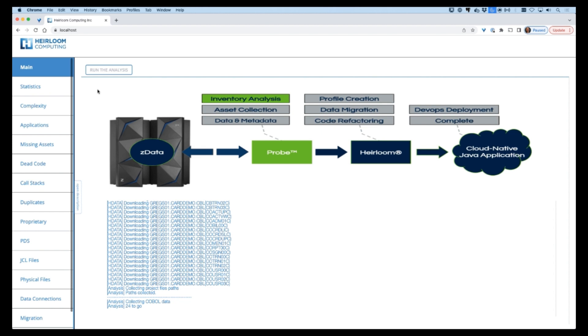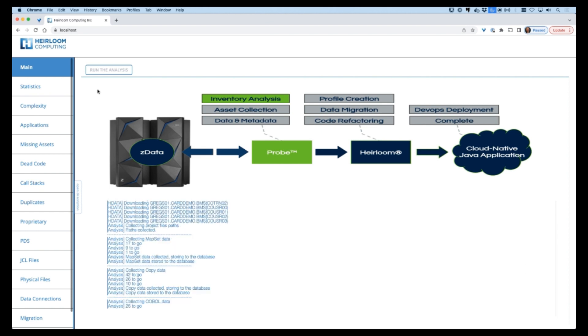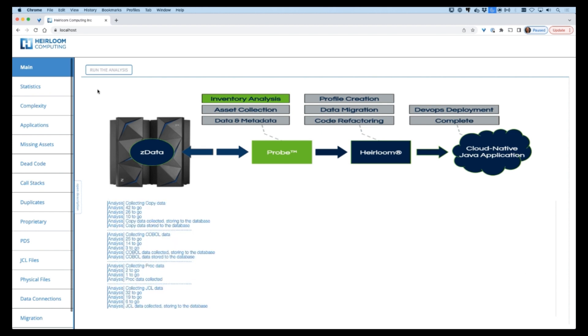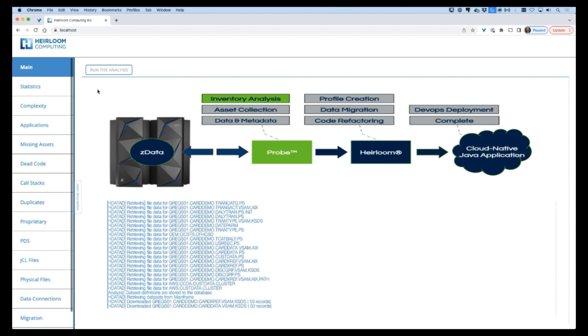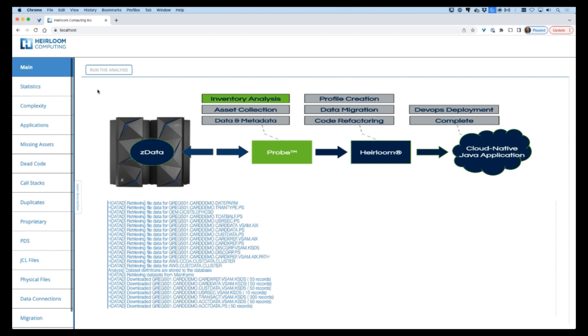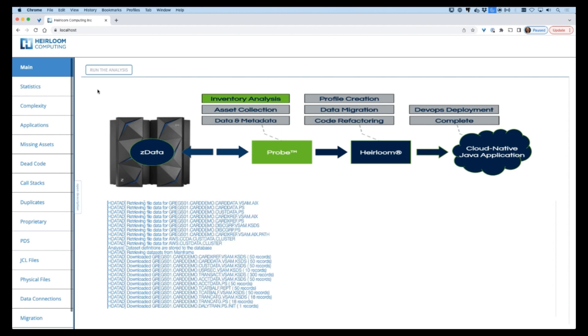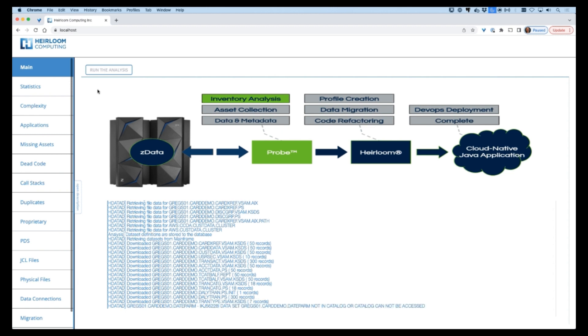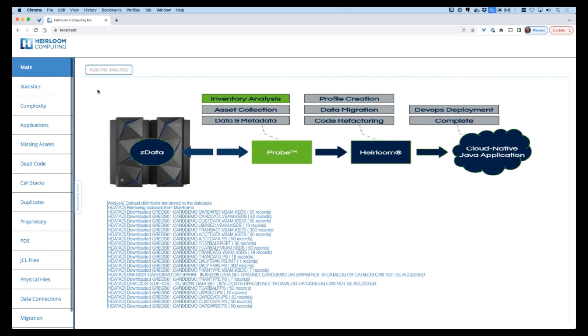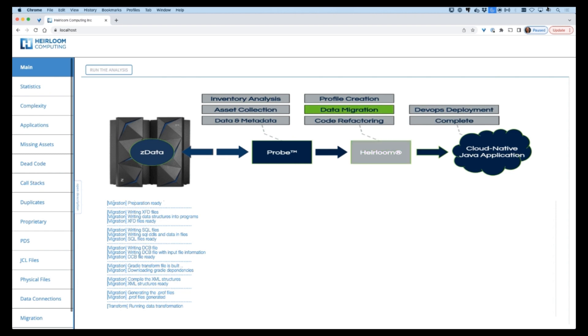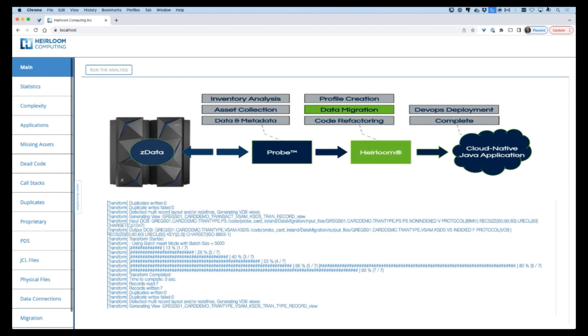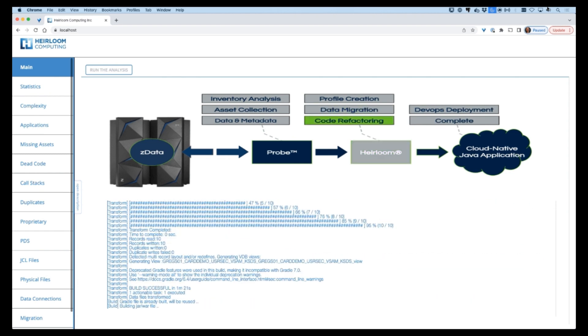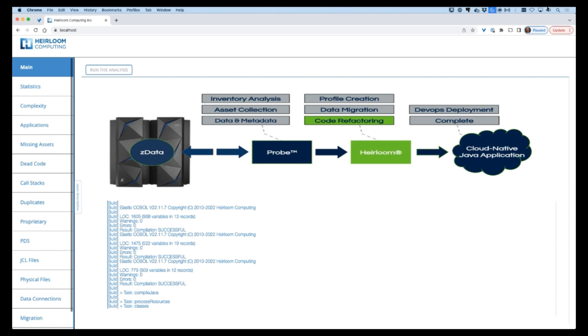We have sped up this part of the video to keep it short, but what is happening here is that now we have all the application assets including the datasets. Probe then moves on to orchestrating the actual migration process itself. During this phase, Probe extracts metadata from the application that will then be used to automatically migrate the data and transpile the application code.